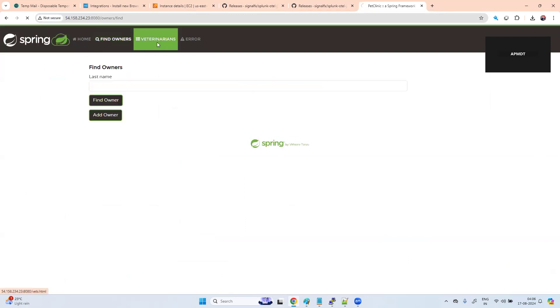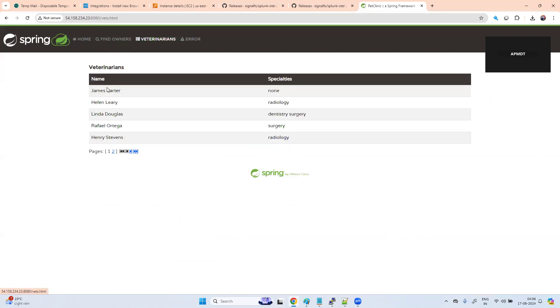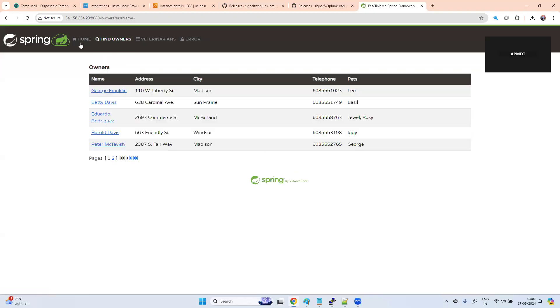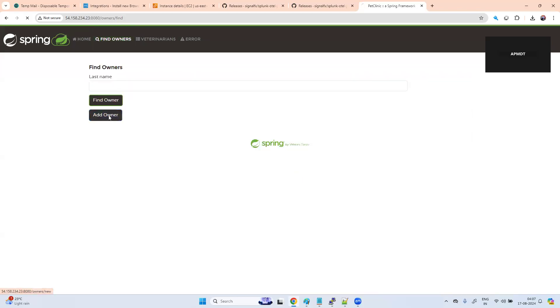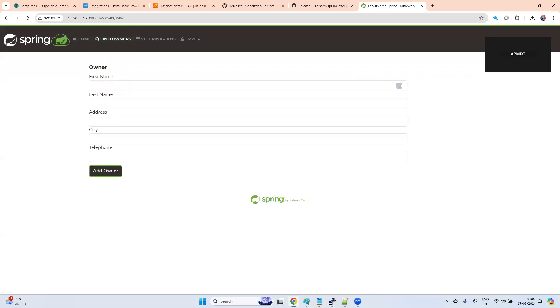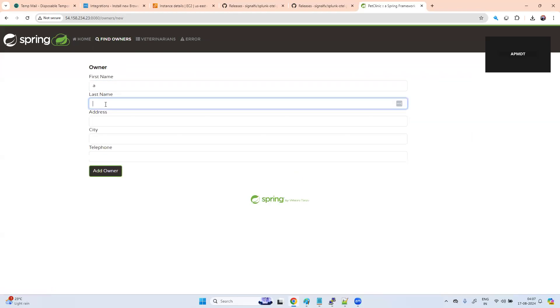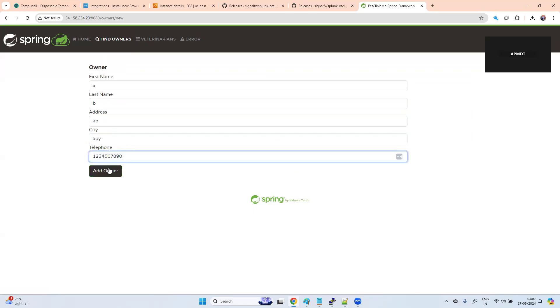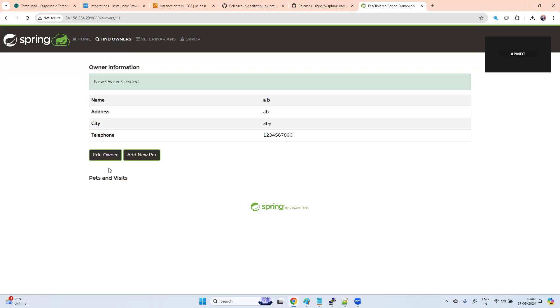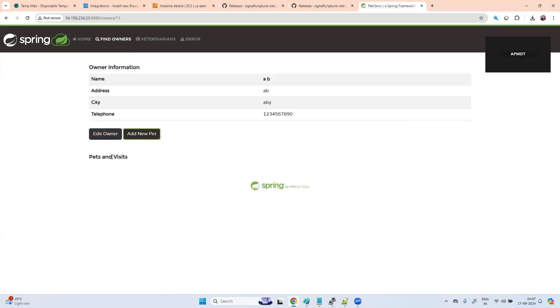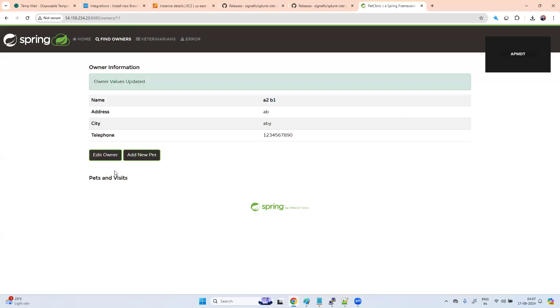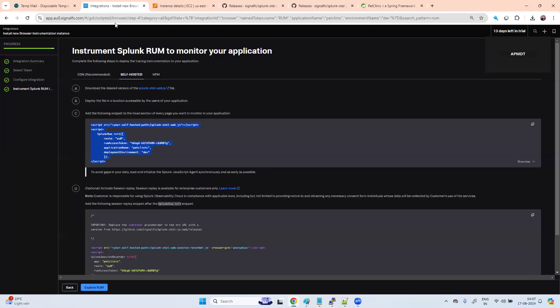Find owner. You can add owner also. Owner name A, last name B, address A B A B A B Y. Edit owner. You can do that.